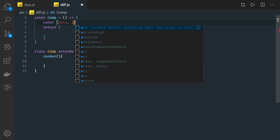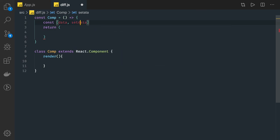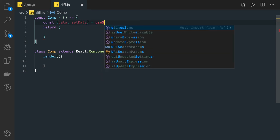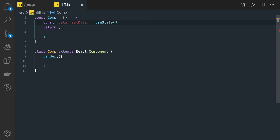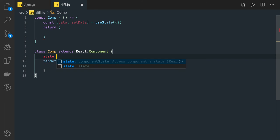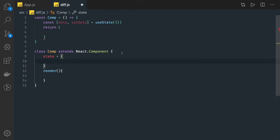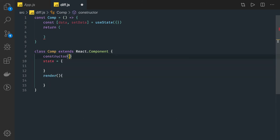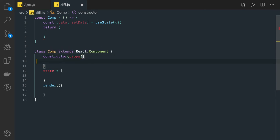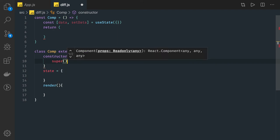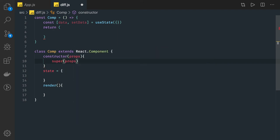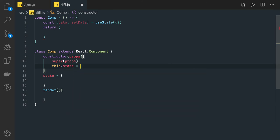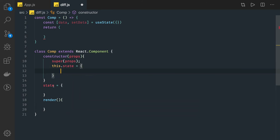For state in functional components, we use pairs like data and setData with the useState hook. In class-based components, you initialize state either through a constructor — where you can also initialize props — or by simply writing state directly as a class property. There are many ways to initialize state.